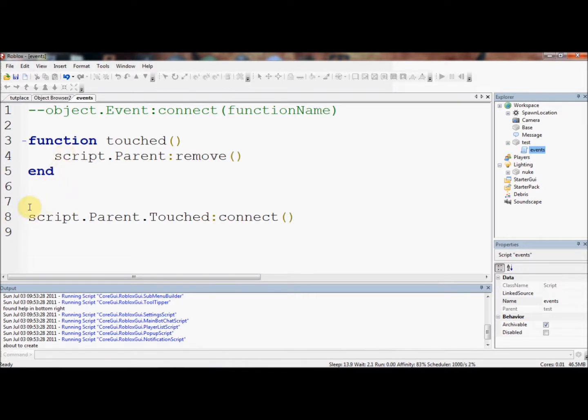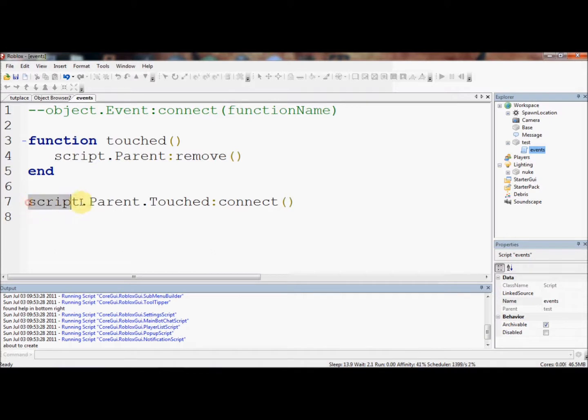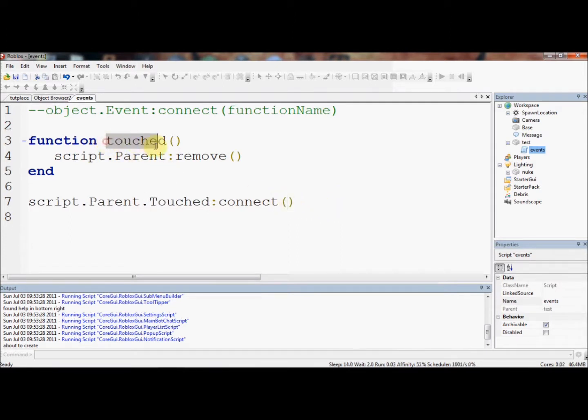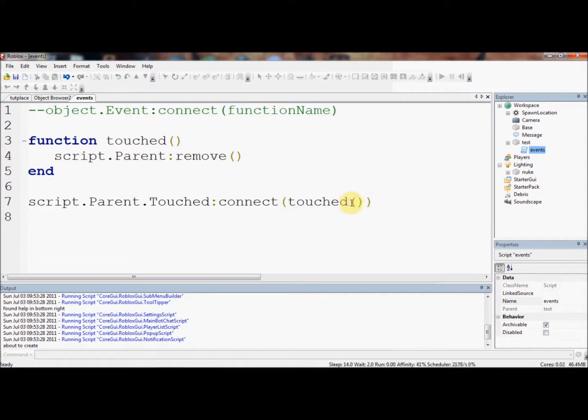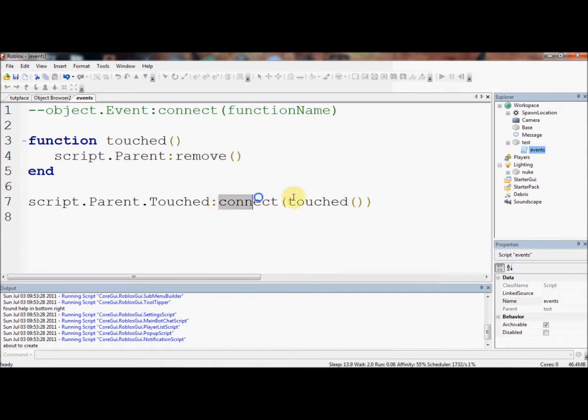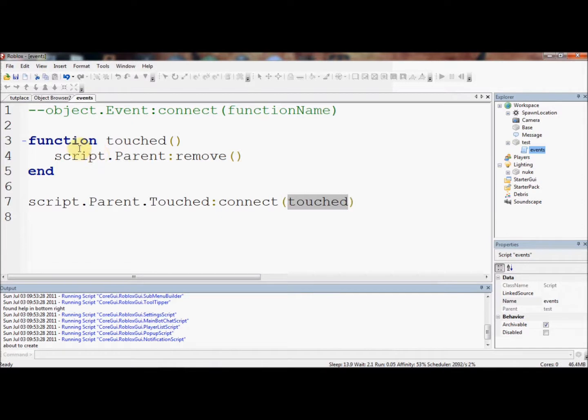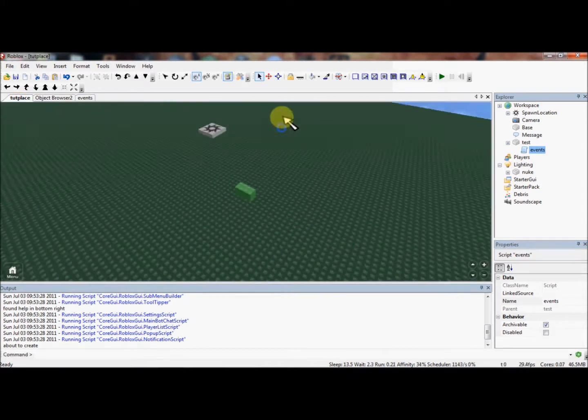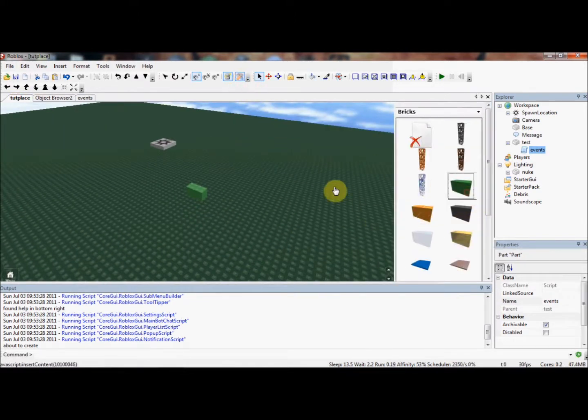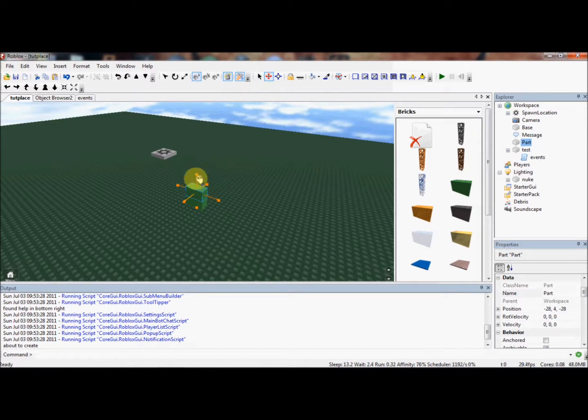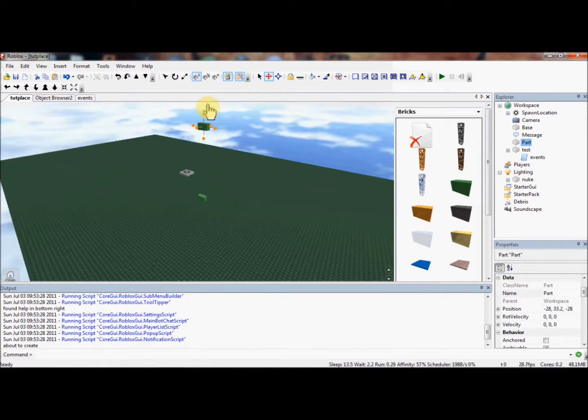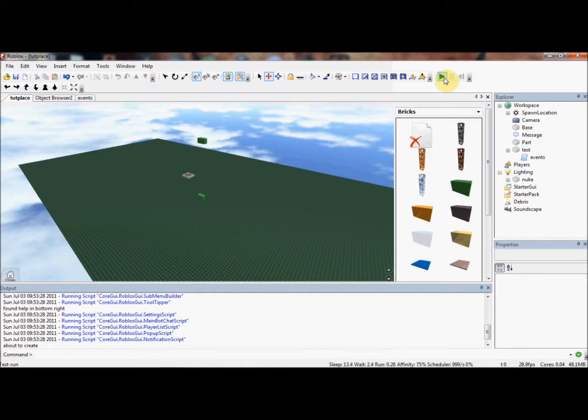We've got script.parent.Touched.Connect. Now, what do we need to put inside here? What do we want to run? We want this function, touched, to run. Should we do this? The reason why we shouldn't do that is because touched with two brackets after it would mean the function would run immediately, which means this part would be removed automatically. So we want this function to run only when connect runs it, which means we don't need to put the brackets, and we'll just put the name of the function in. I'm going to put another brick in here, move it up, and now I'm going to press play.